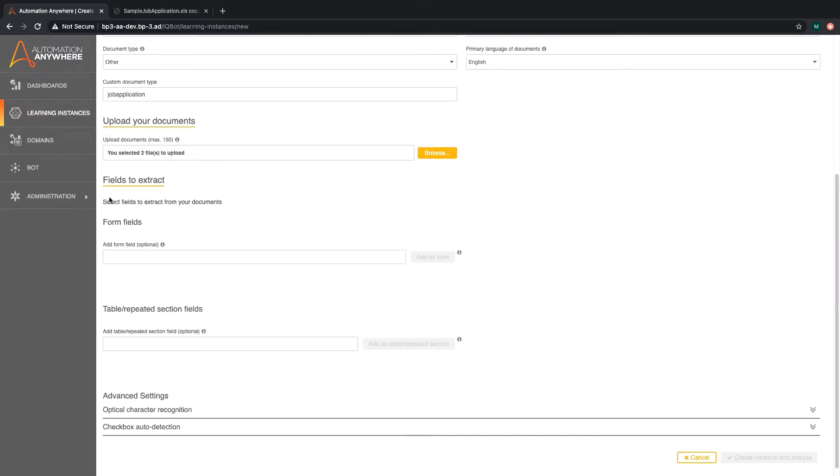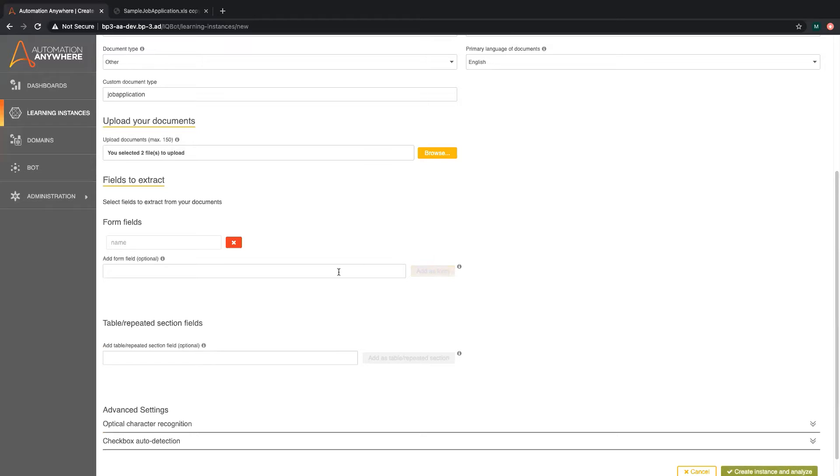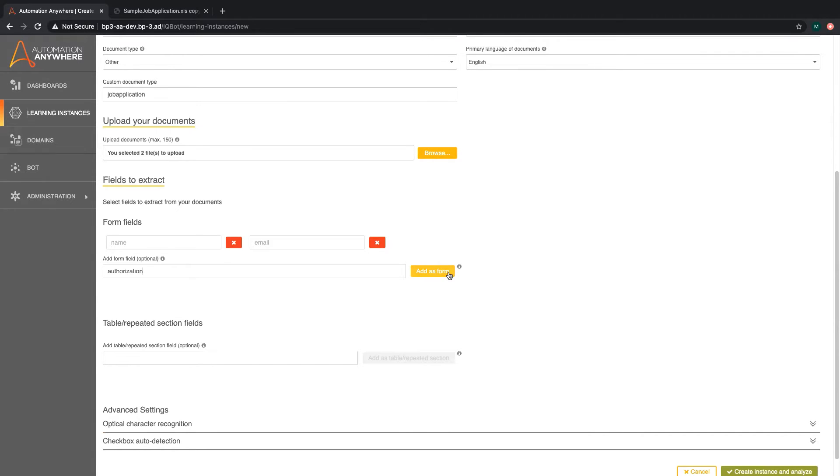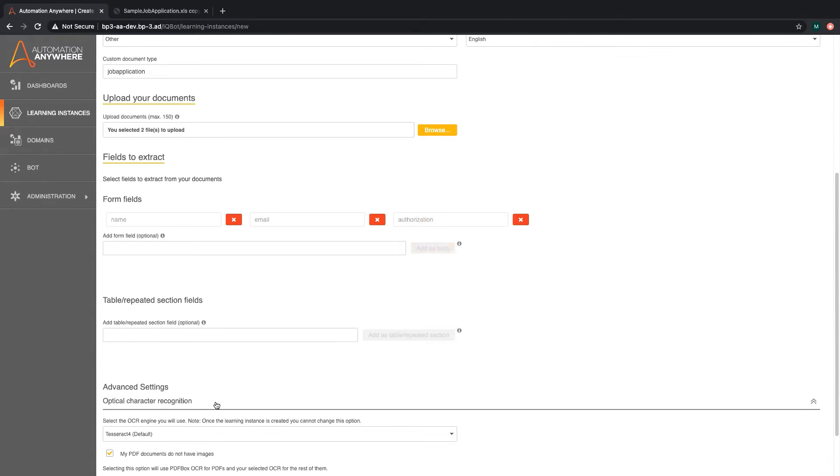After uploading we are asked to enter the name of the fields we want to extract from the form. In this case we need to identify name, email, and authorization status. Keep in mind that this page is the only time you will be able to remove or rename form fields.